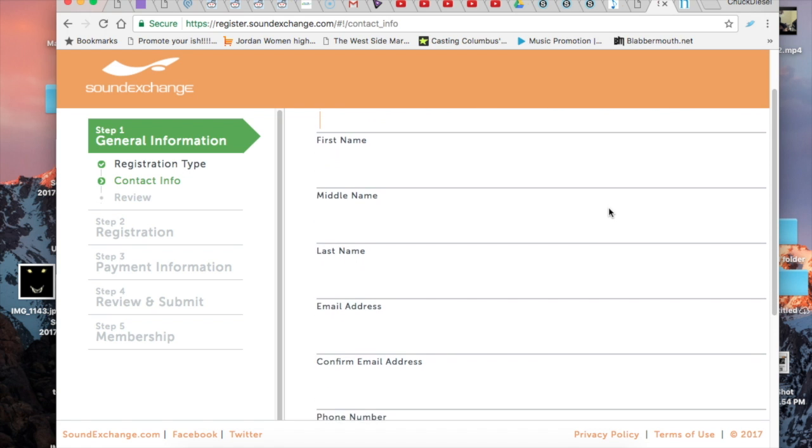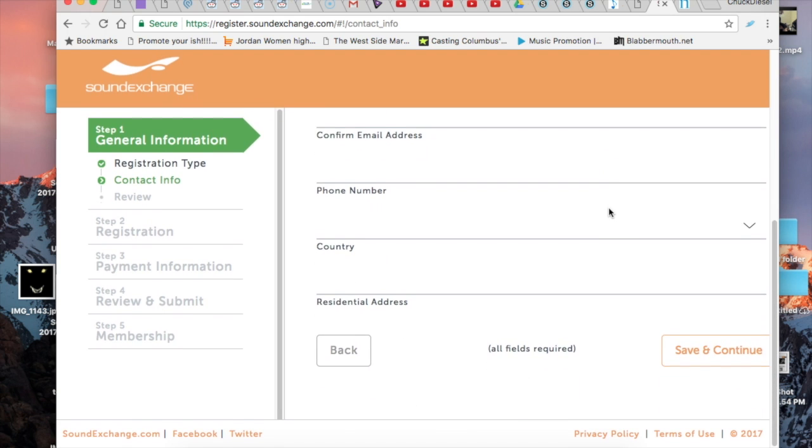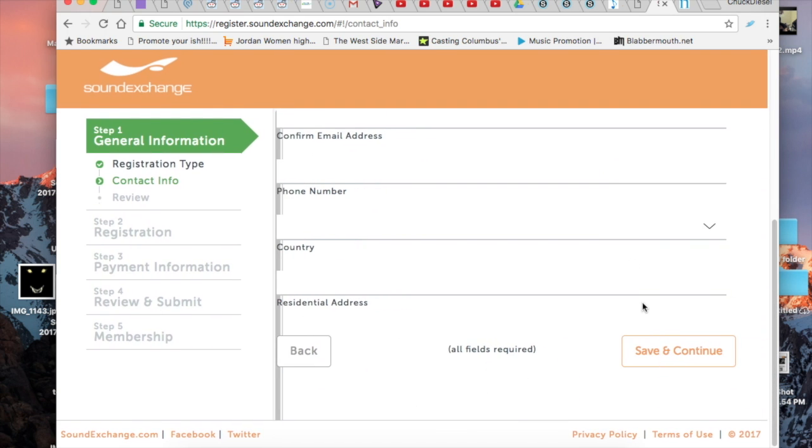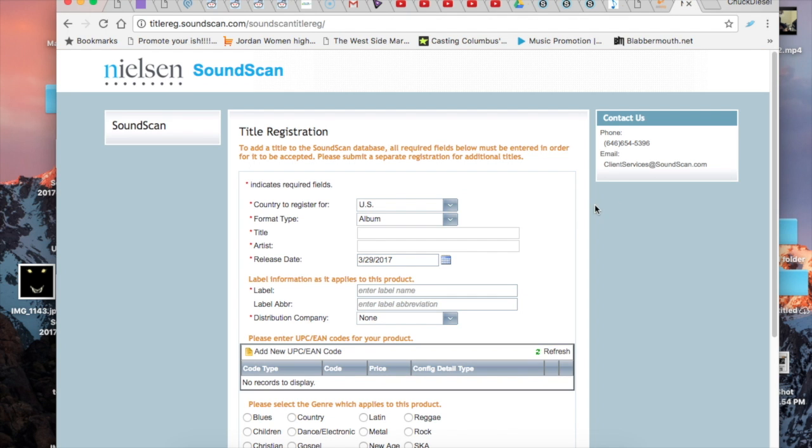Provide your contact information. We'll just leave this as it is. And then with SoundScan, same thing all over again for the third time around.